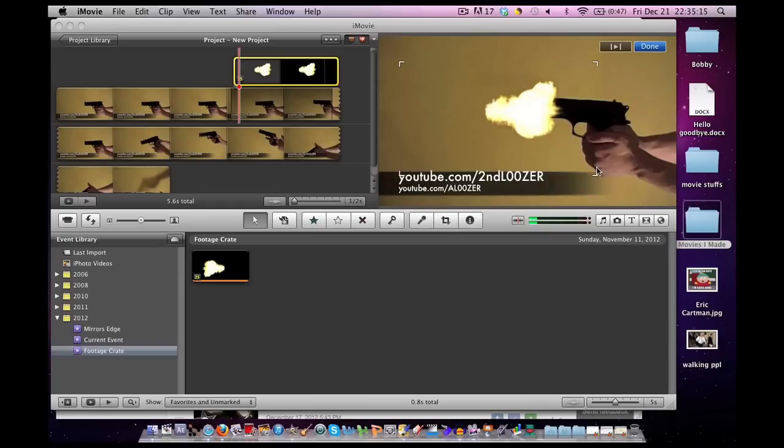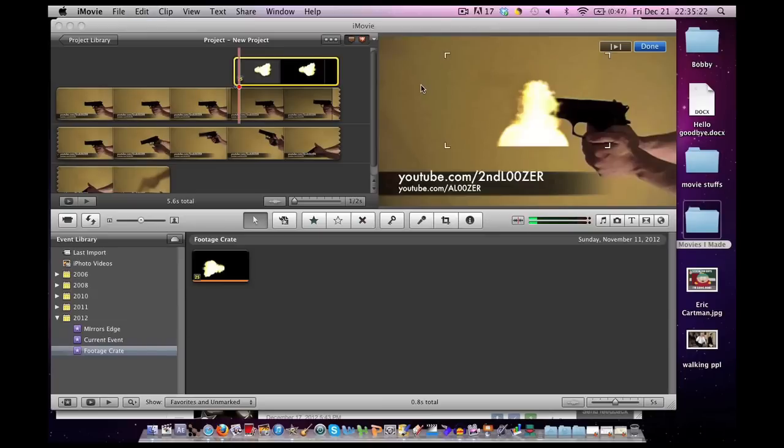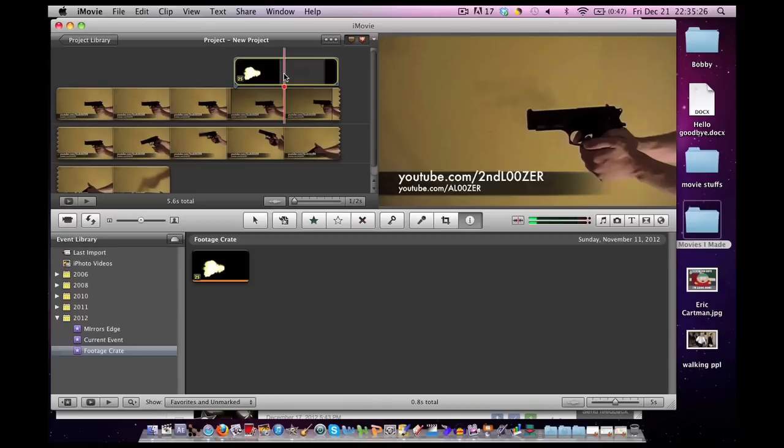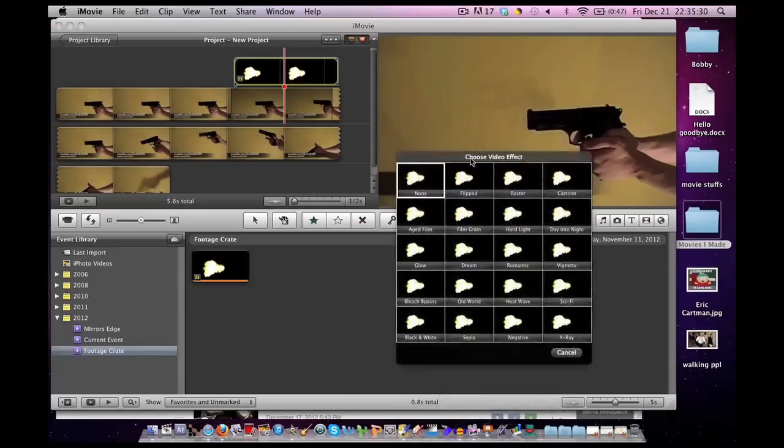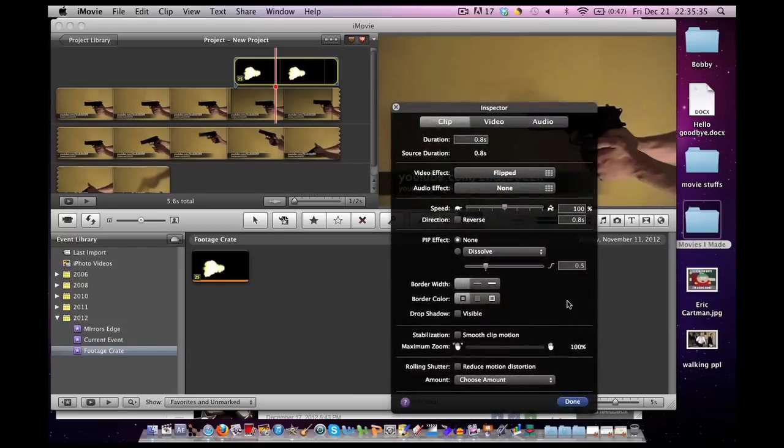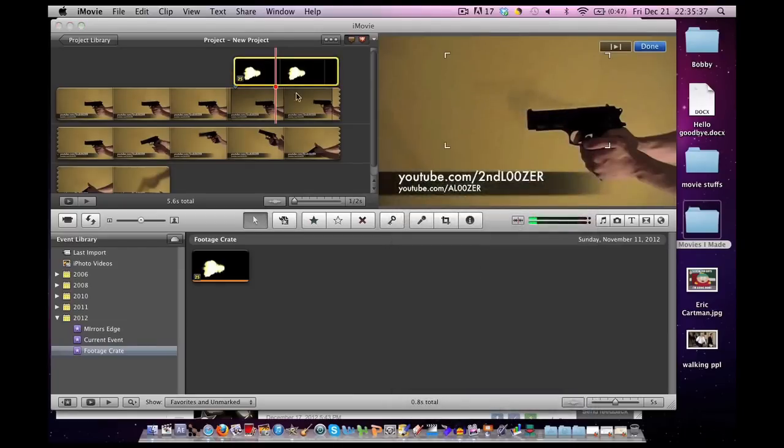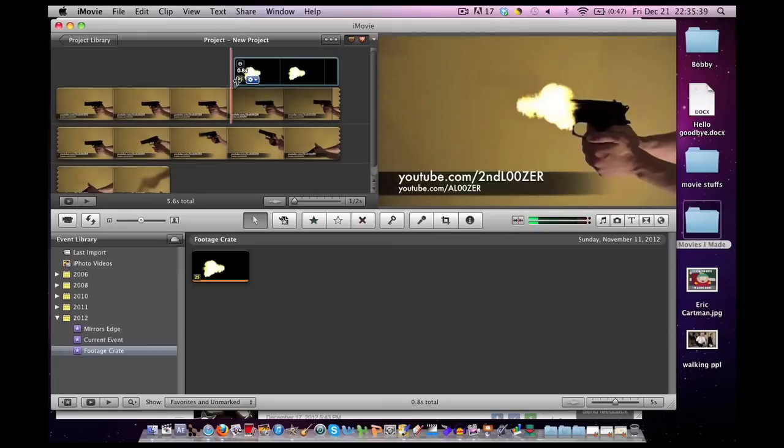If you do not want to rotate it using the arrows, one other method is to double-click on your footage, go to Video Effect, and click Flipped. Click Done, and your footage is flipped another way. Remember, when you're applying a Video Effect to iMovie, you can only apply it one at a time.